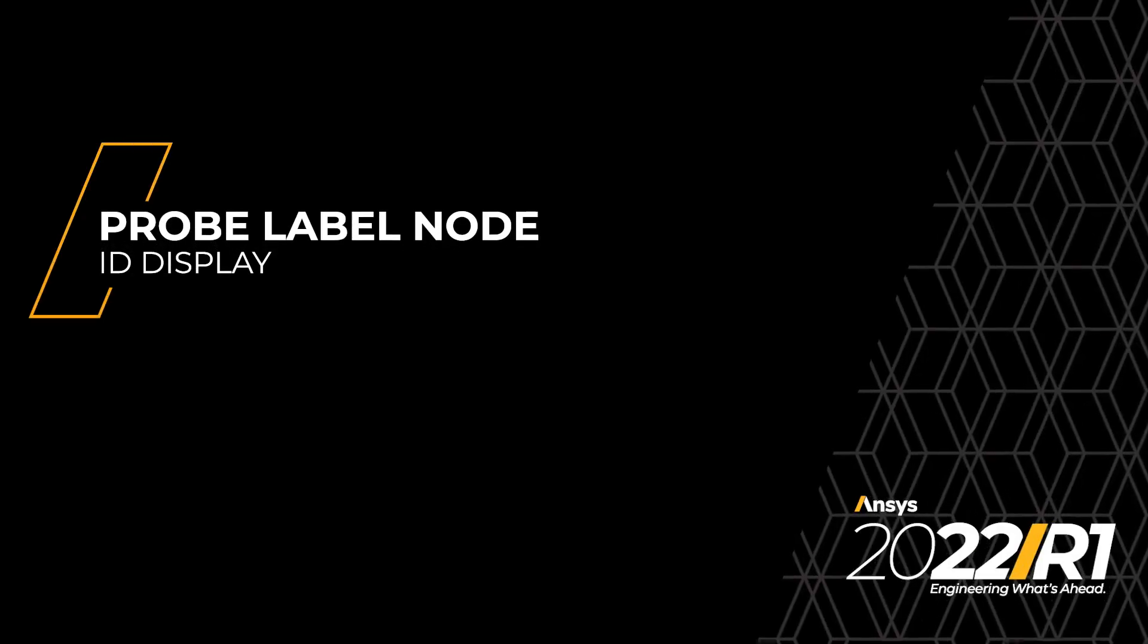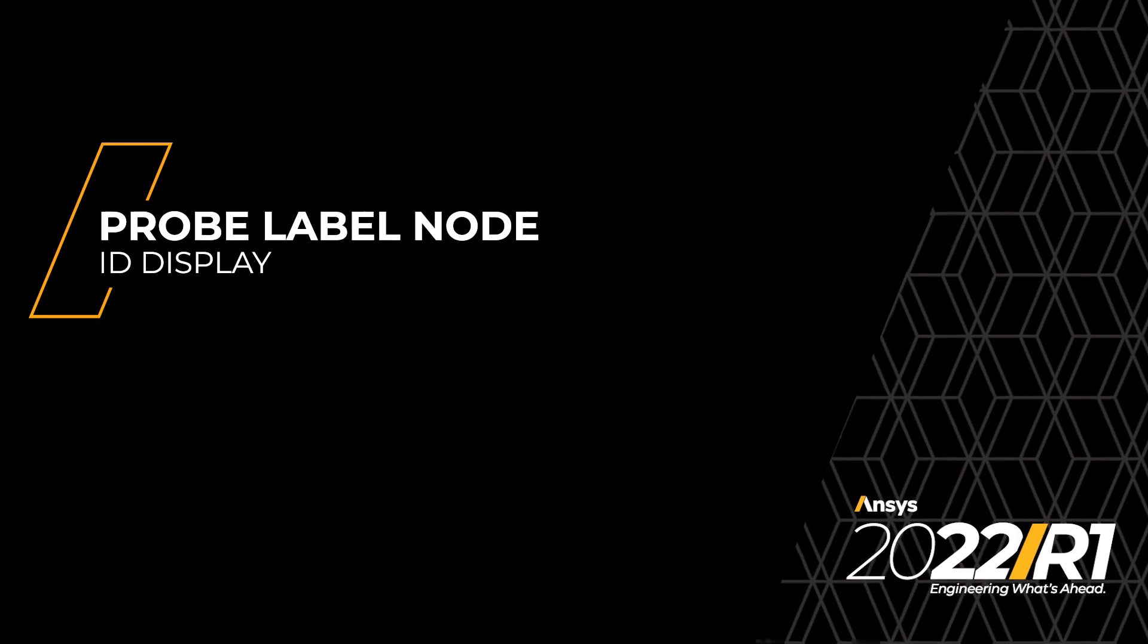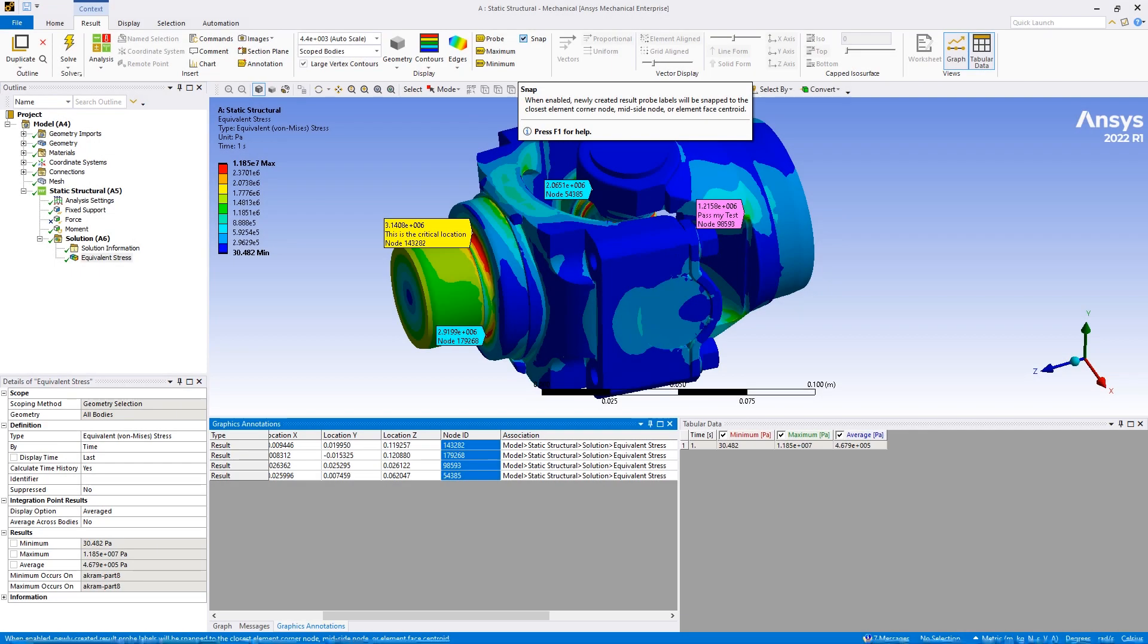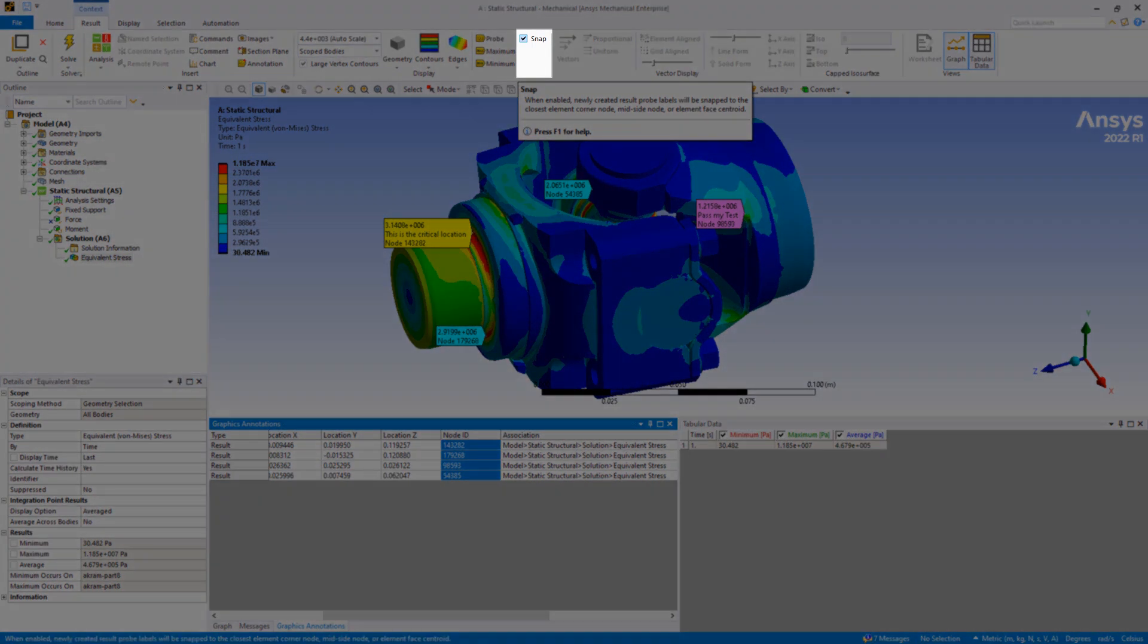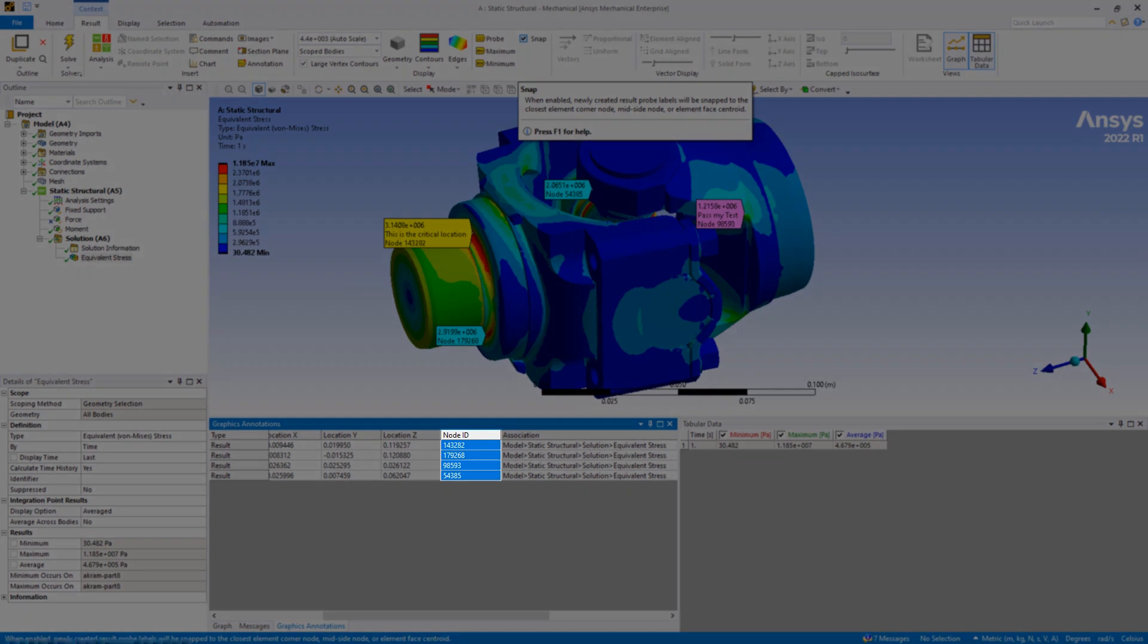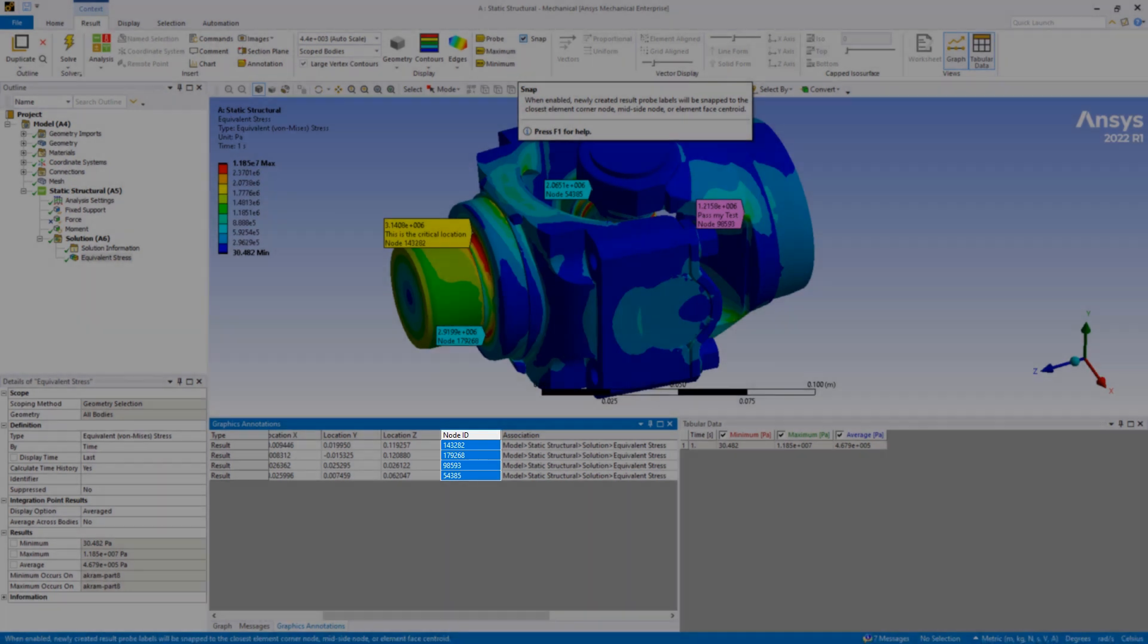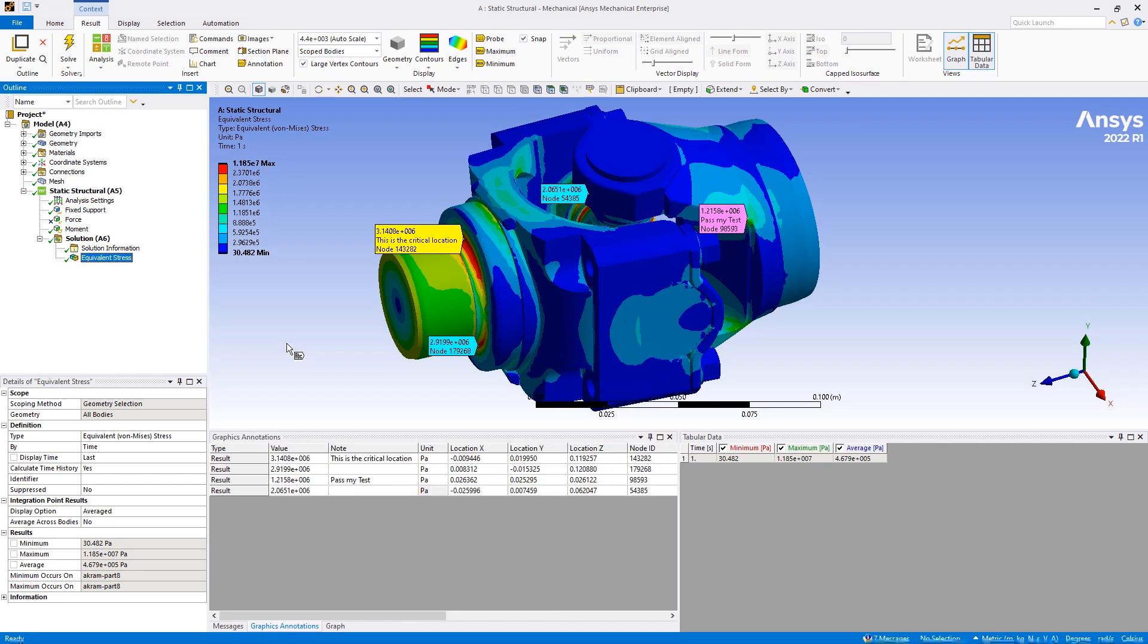Probe Label Node ID Display. There are a few new general graphical display features that are now available. The probe and the annotation label features have new display options that enhance the capabilities of the features. When the results context tab snap option is active, probe labels display the ID of the node for where you place the probe. This enables you to make future references to a specific result value for a particular node. A new column in the graphics annotations window also displays the node ID.